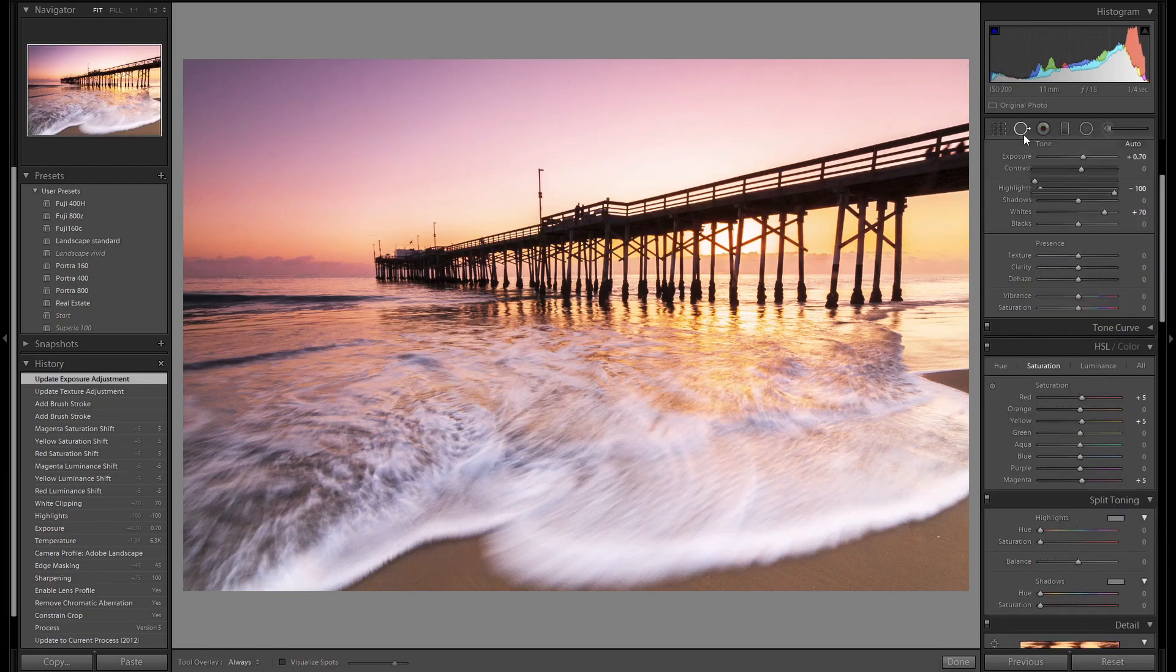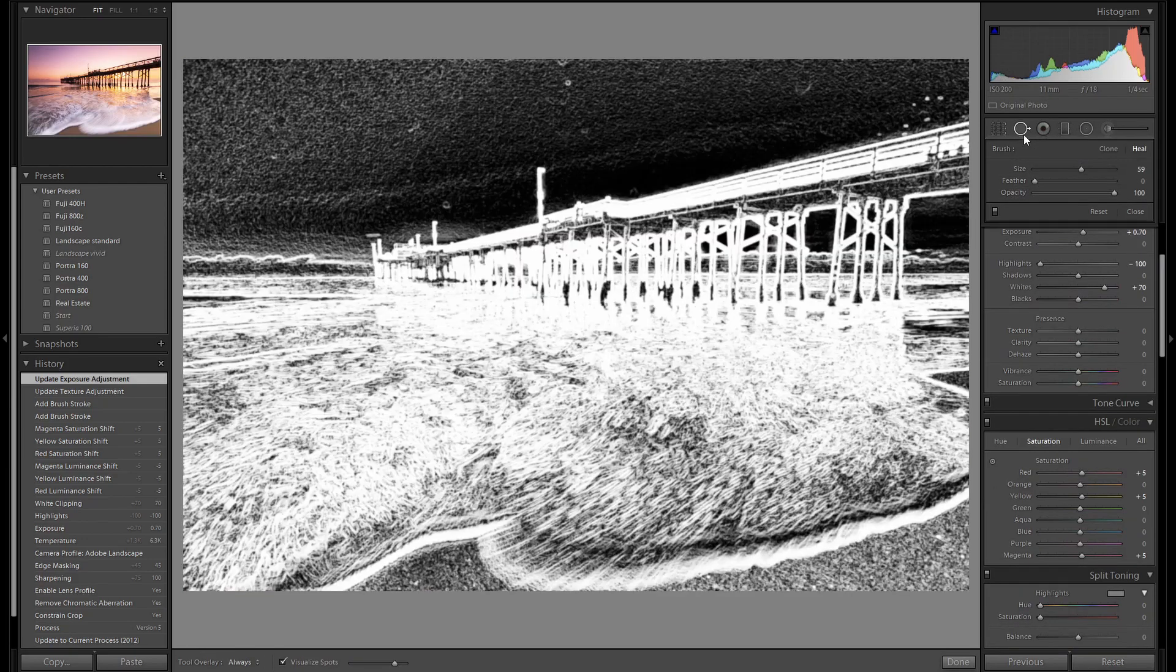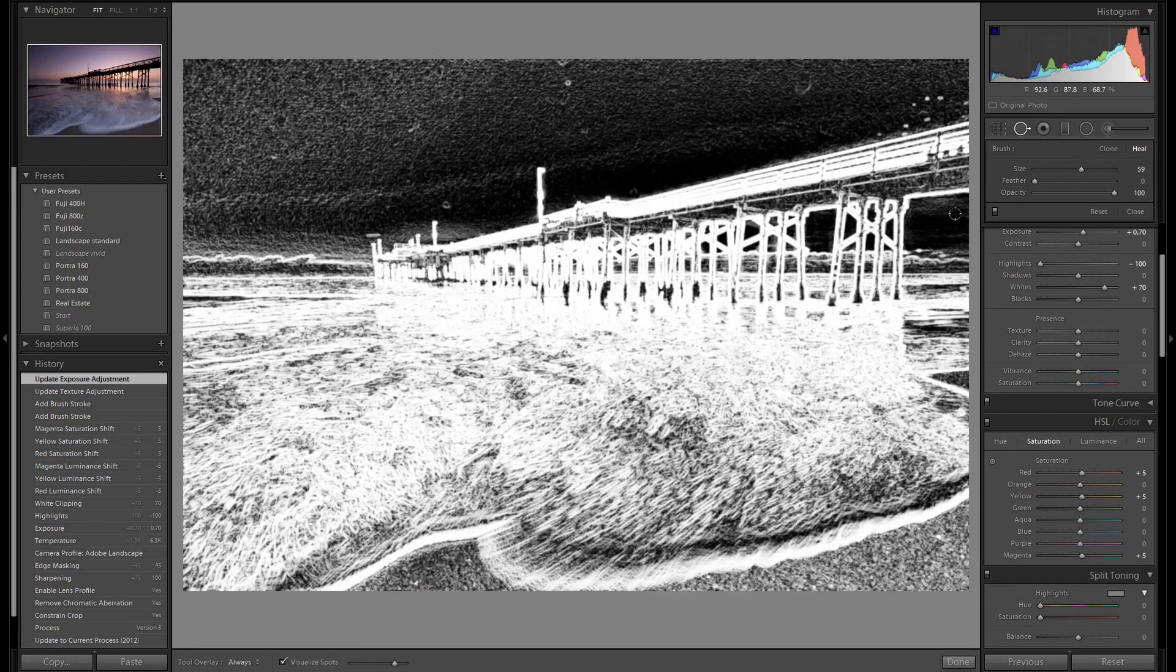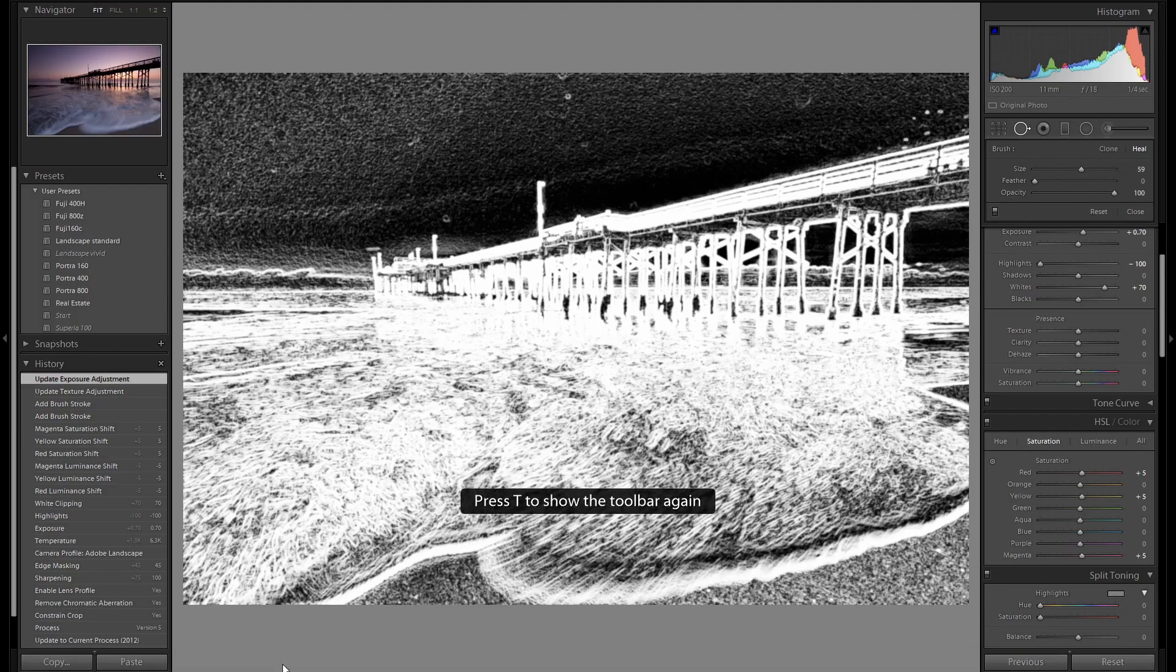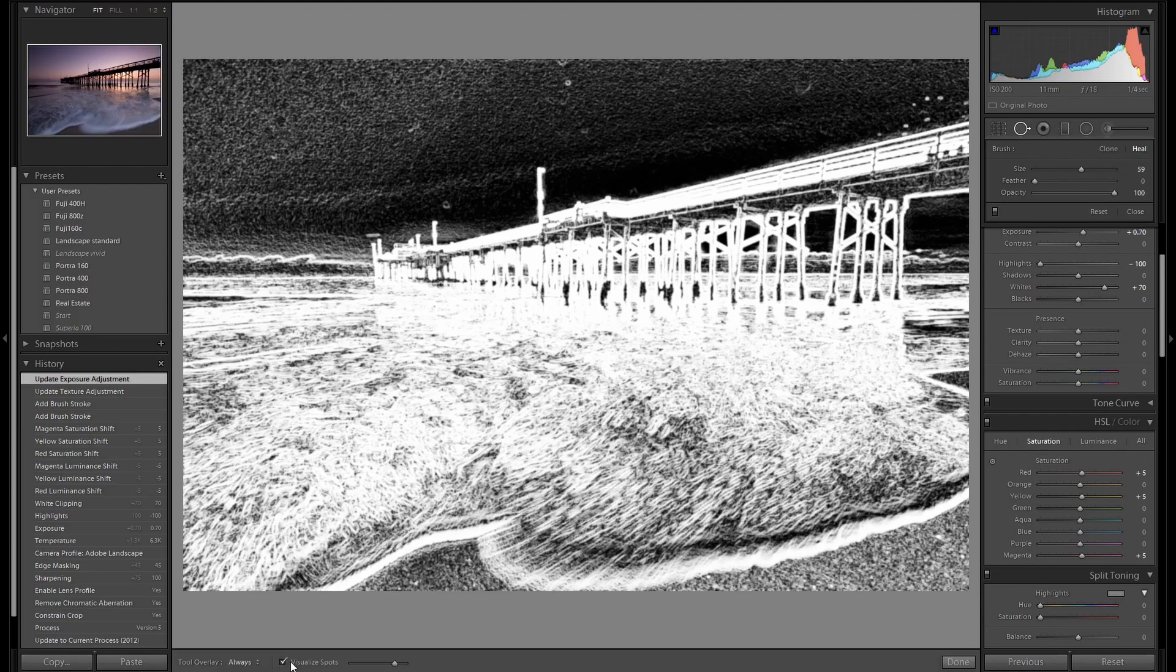Now the last step. Let's remove these spots. Click on your spot removal tool. If the visualized spot bar isn't turned on, click it on. If you can't see this, just press T and it'll open your toolbar.